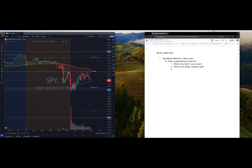What matters for any level — whether it's my blue lines or your own levels — is what the candles are doing, what the price action is doing when you get to that level. So right now if we look at SPY, the market's open, and this is what I'm going to do.